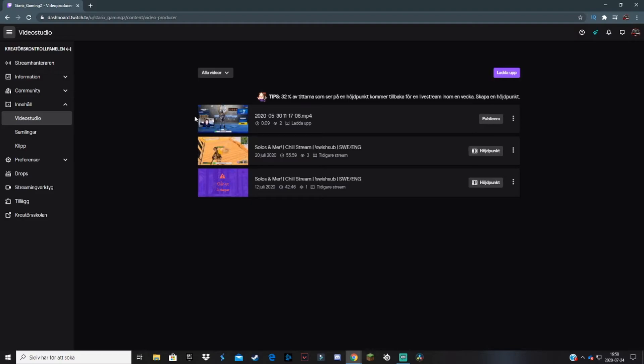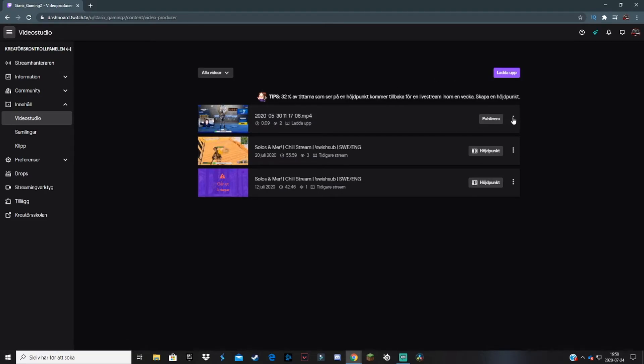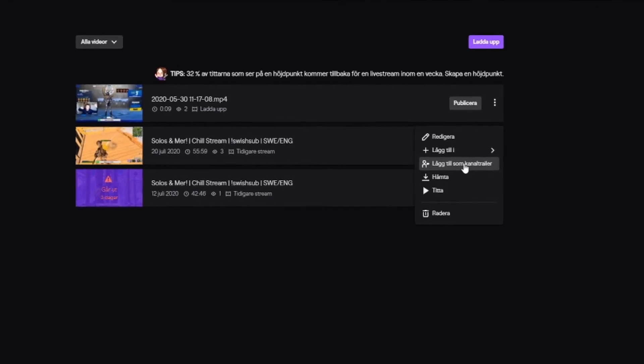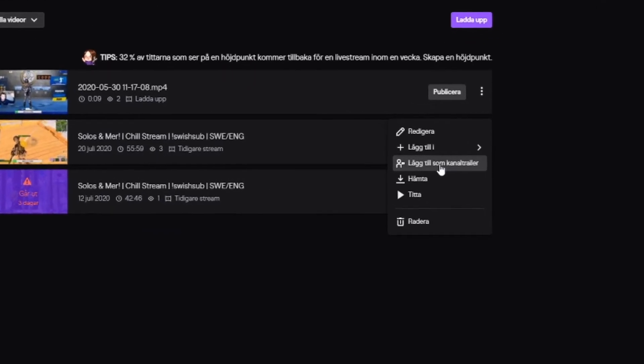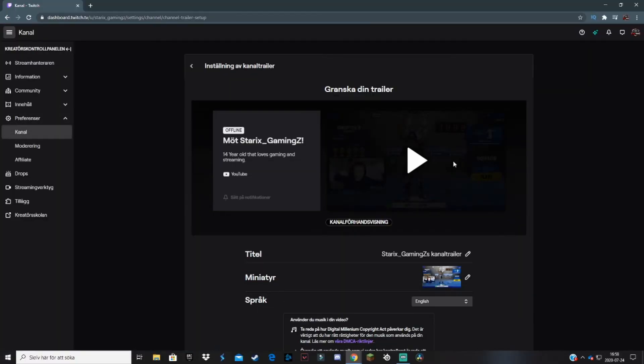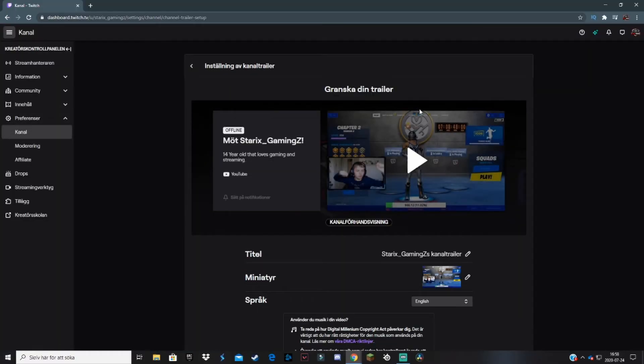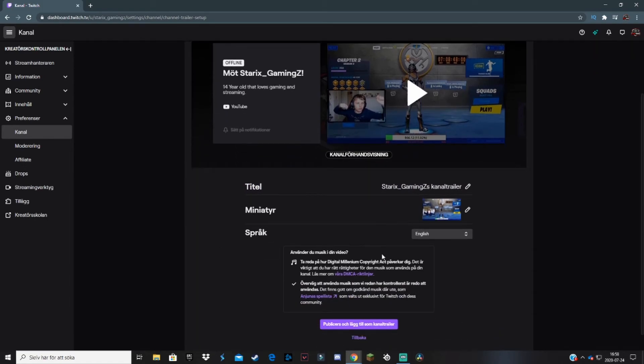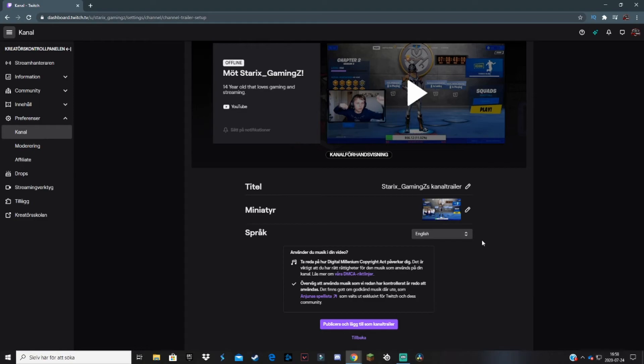When the video is uploaded and processed by Twitch, you want to go to the three dots and click on 'Add as channel trailer.' When you press on that, you'll come to this preview page where you can see how the channel trailer will look. You can choose some settings like the title and stuff like that. Basically, you want to change everything to how you like it for your channel.